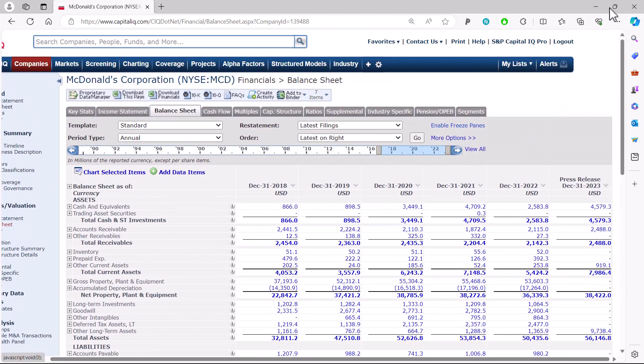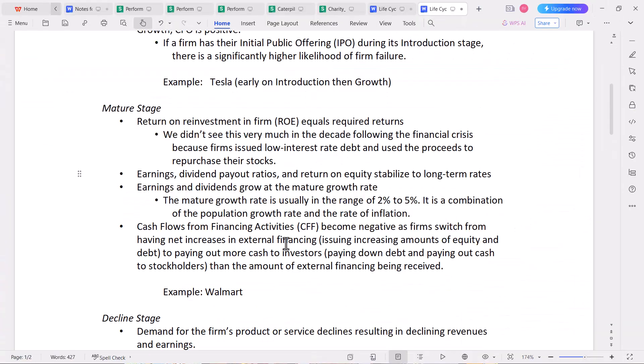These are just a few exceptions to the statement that ROE equals the required return. That's kind of a temporary thing because we had such low interest rates for so long that it encouraged companies to take out debt and use the proceeds to repurchase their stock — and we're going to talk about that more later on in the course.